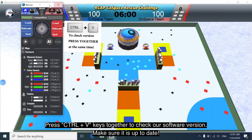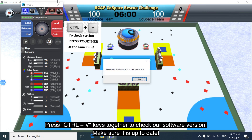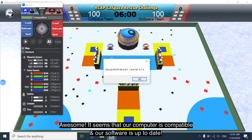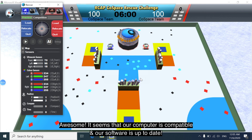While we're at it, let's also check and see the version of our software. It's always good to have the latest version. Awesome, it seems that our computer is compatible and our software is up to date.